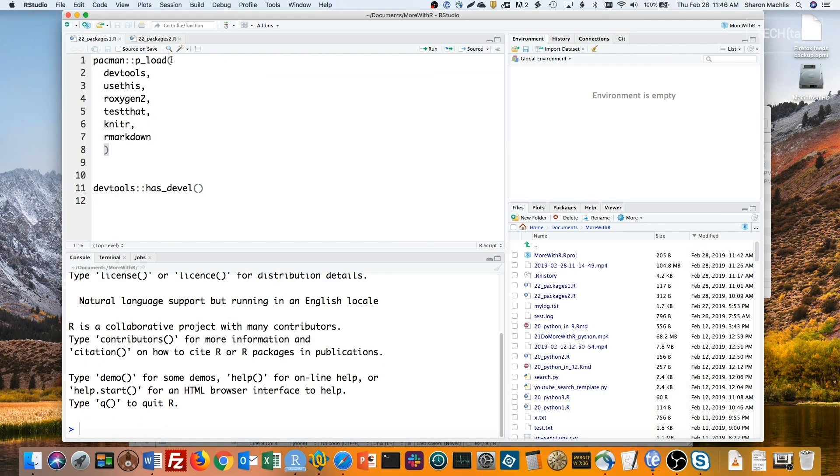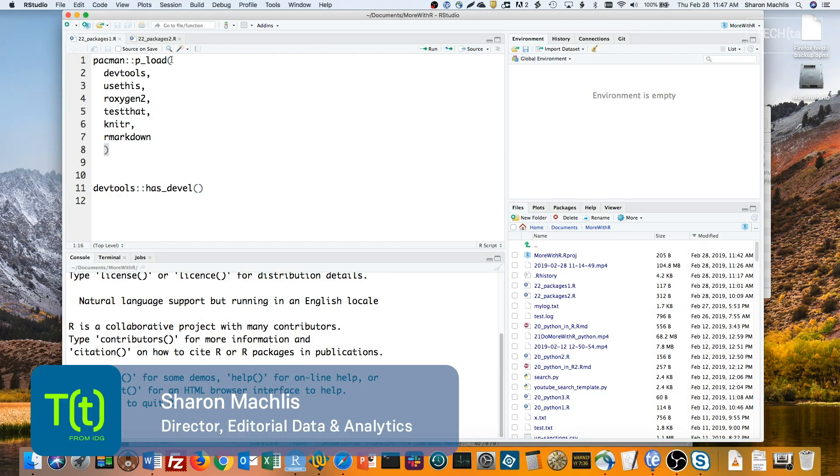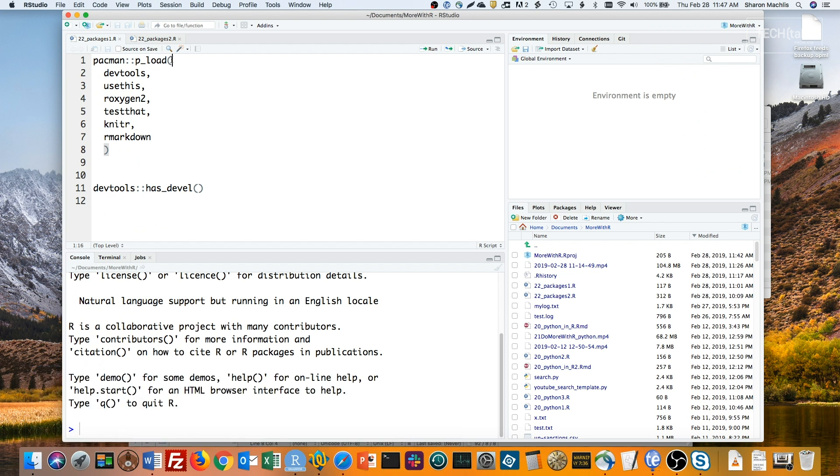Hi, I'm Sharon Maklis at IDG Communications, here with Do More With R, Episode 22, Write Your Own R Package.